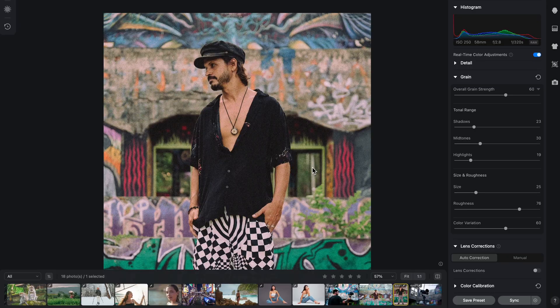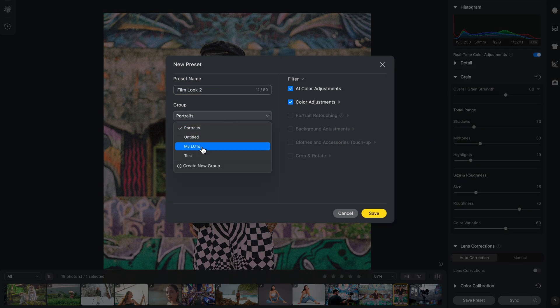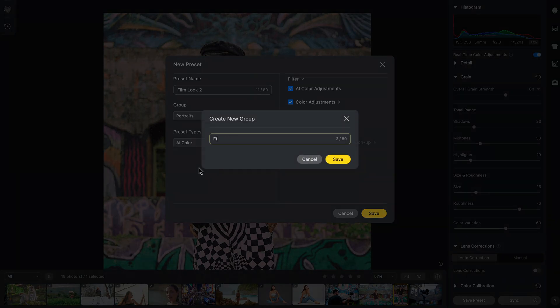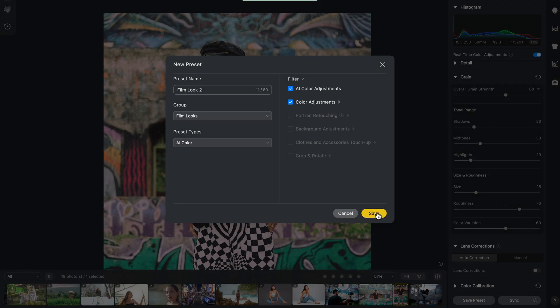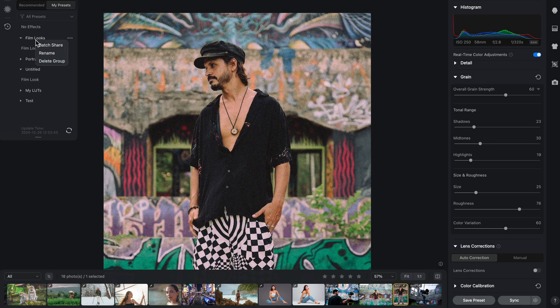We'll cover how to export and import them. It's actually very simple. Once you've created a preset, go to the top-left corner menu, pick the preset or preset group you want to export, and click 'Share Preset' if it's one, or 'Batch Share' if it's multiple.